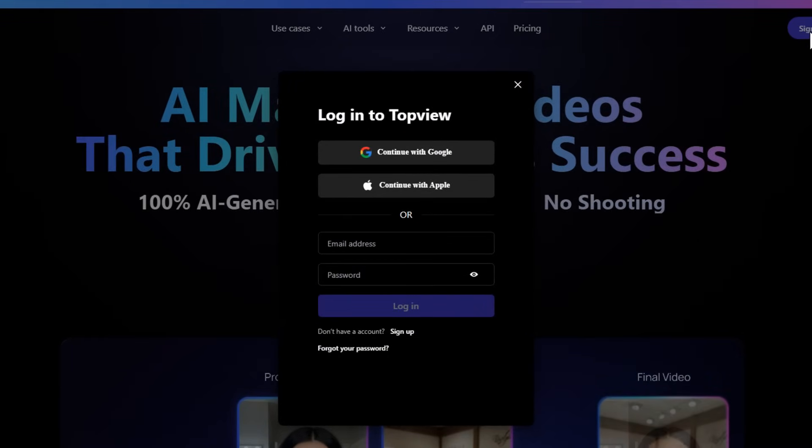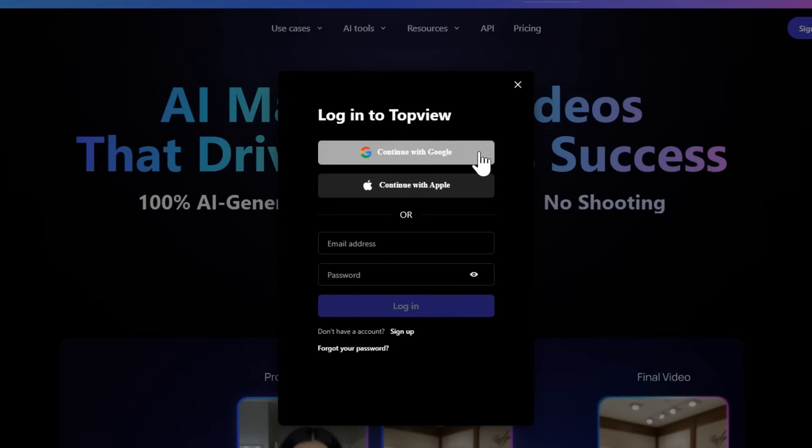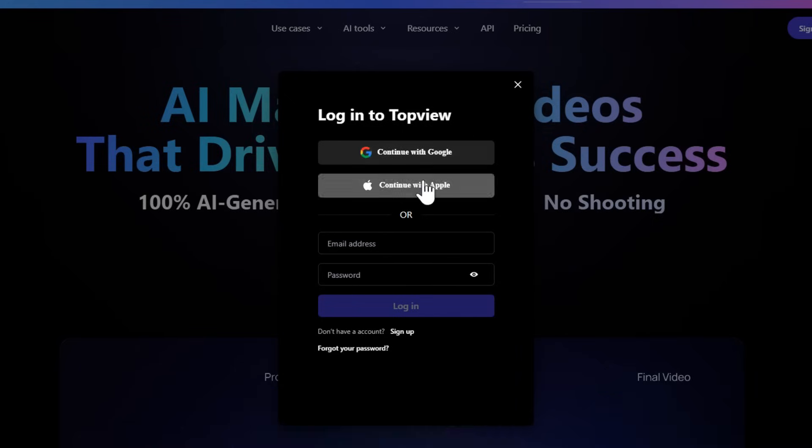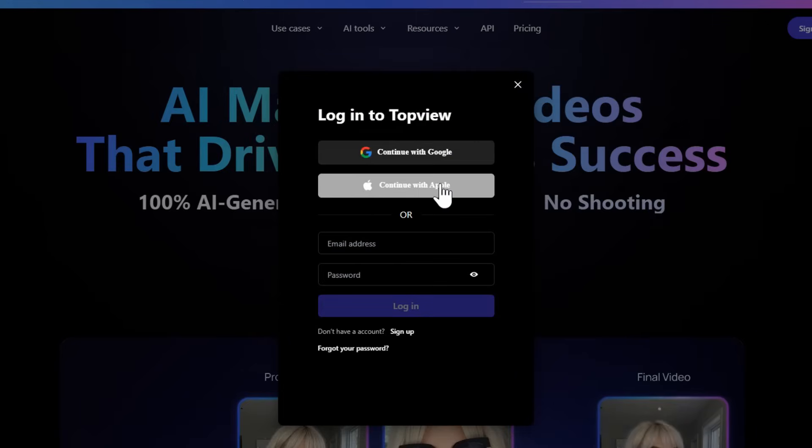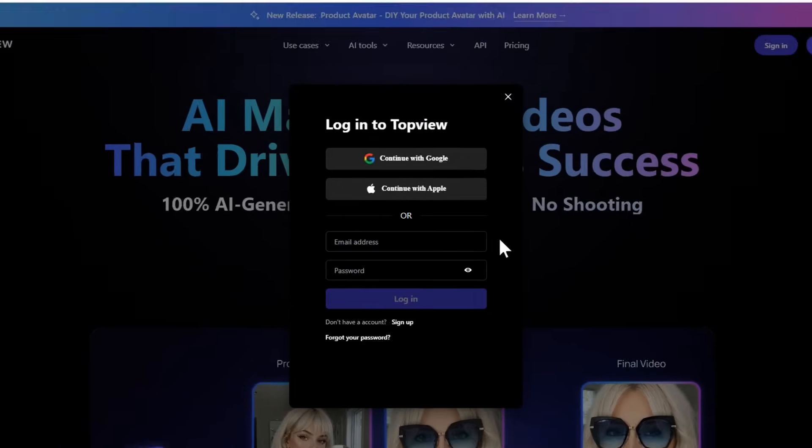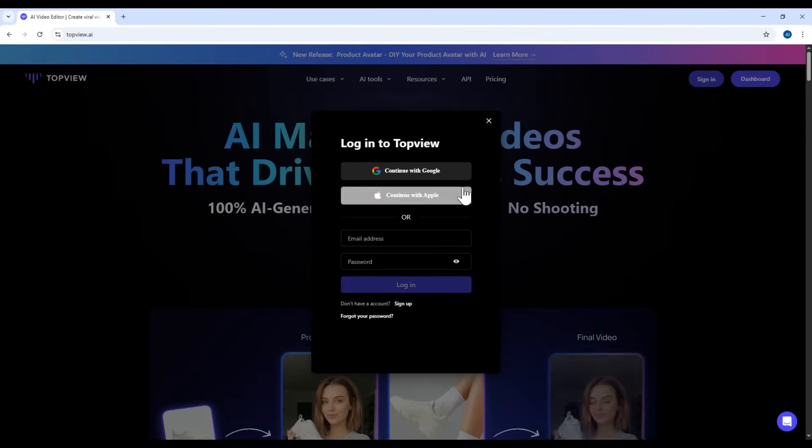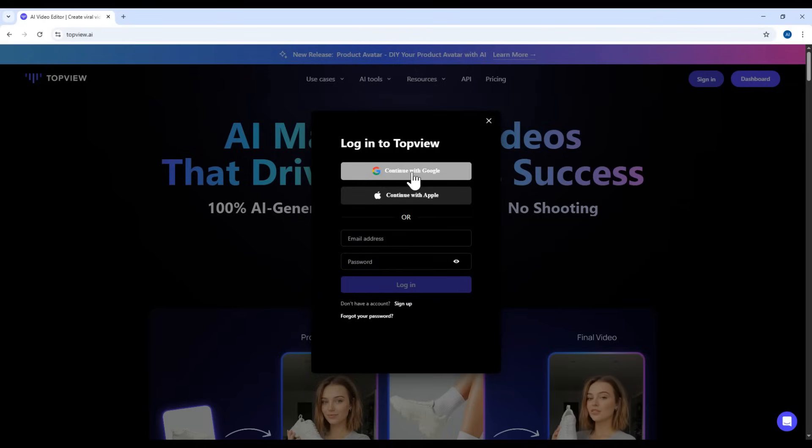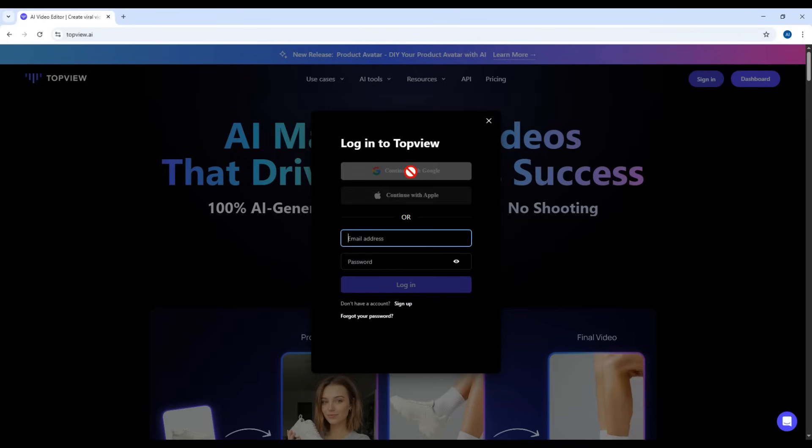Here you'll have a few options. First, sign up using your Google account. Second, with your Apple account. And third, using your email address. But to make it easiest and fastest for you, just click Sign Up with Google.